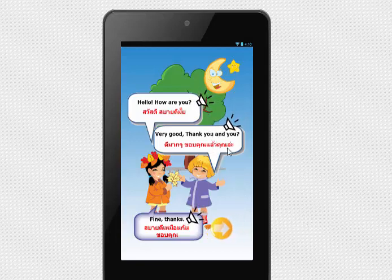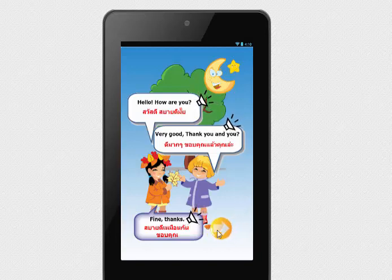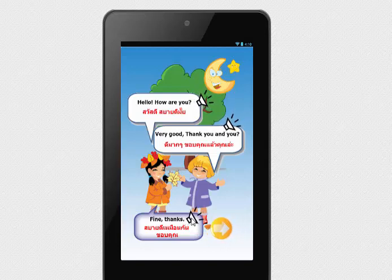Hello. How are you? Very good. Thank you. And you? Fine. Thanks.